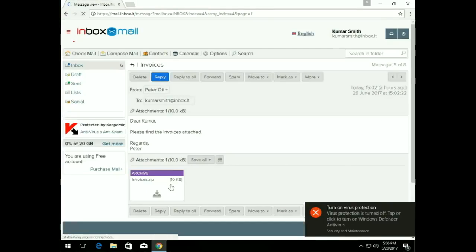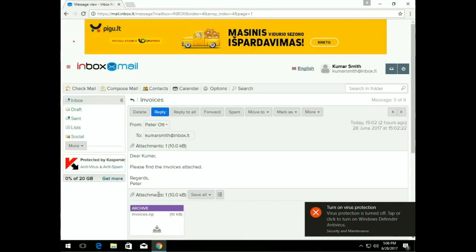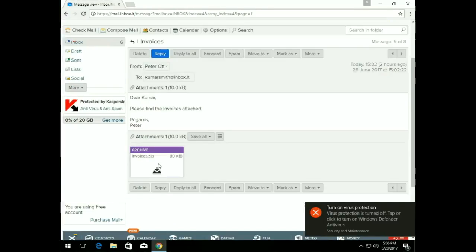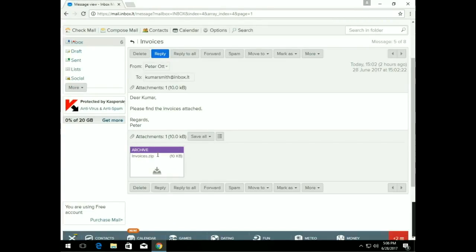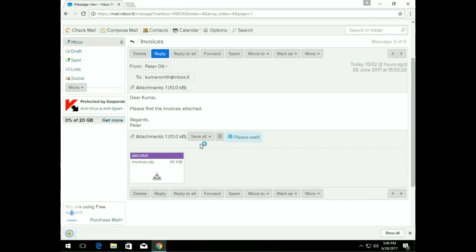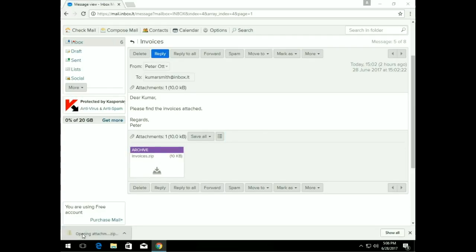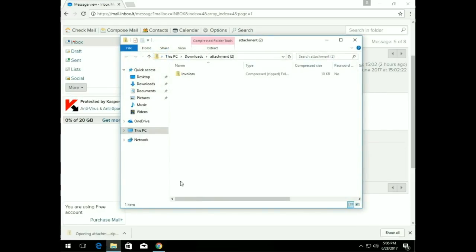Hi everybody and welcome to another version of Cujo Hacks. Today we're going to show you a ransomware example that bypasses local AV and malware programs.